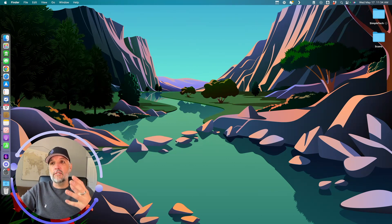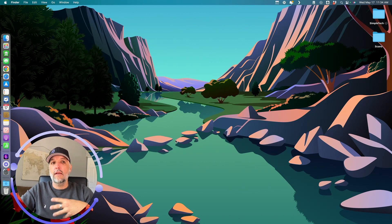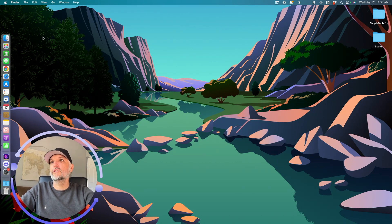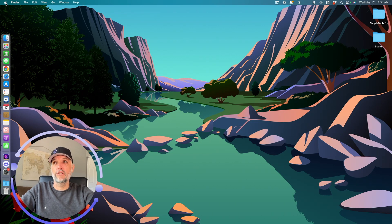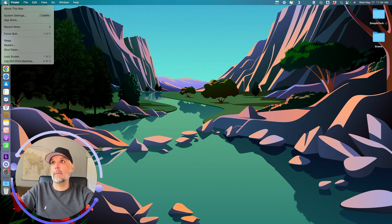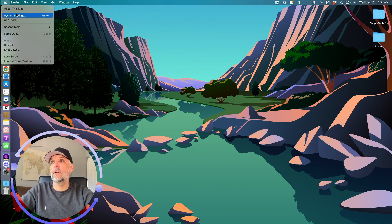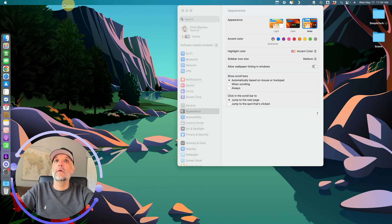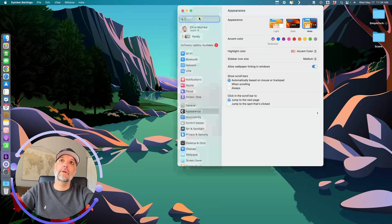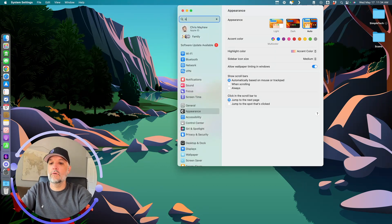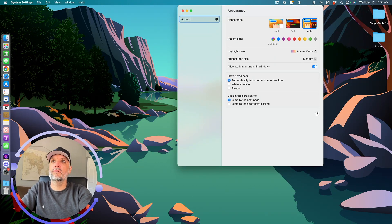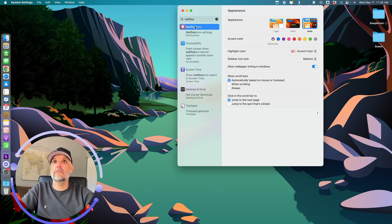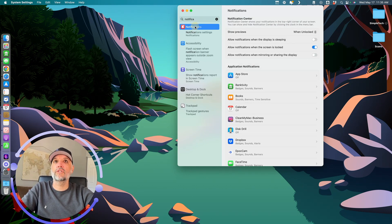Now, notifications, like I was saying earlier, can be distracting. If you wanted to pick and choose what notifications you see, you want to go to your Apple logo and Apple menu and go to your system settings. Then, like I've shown you before, I like to search. So just start typing in notifications.